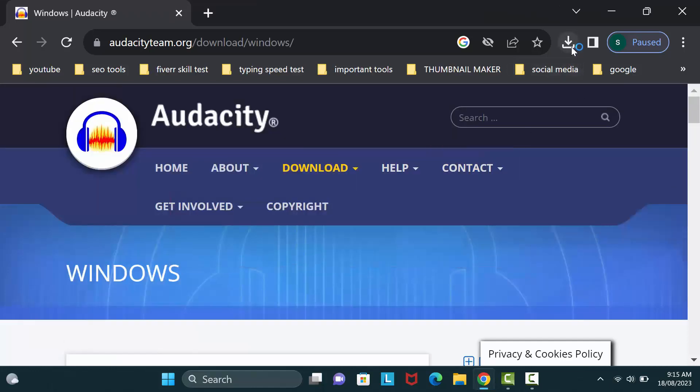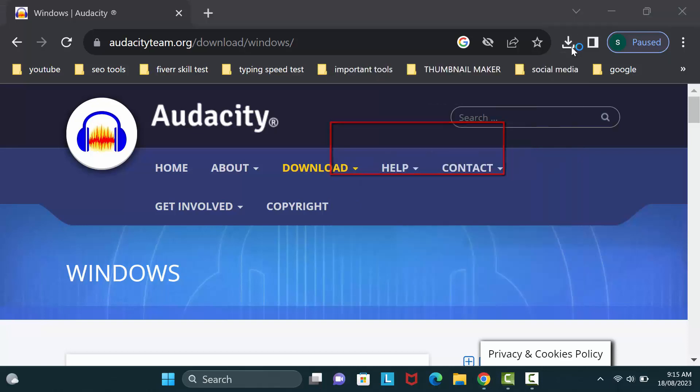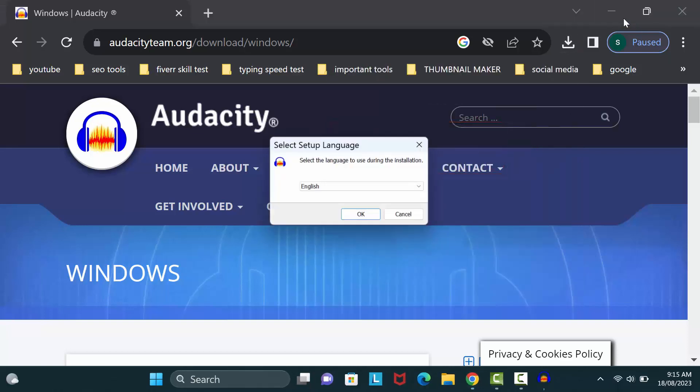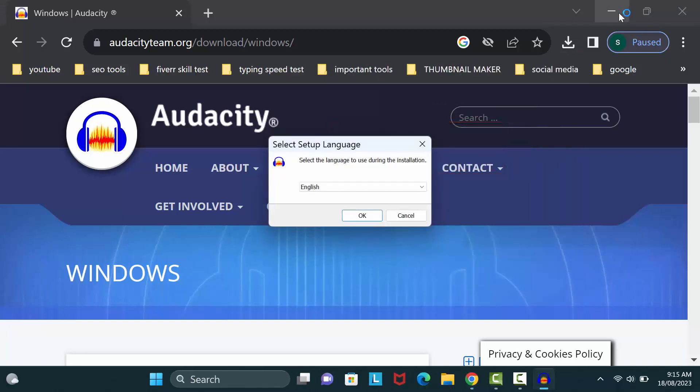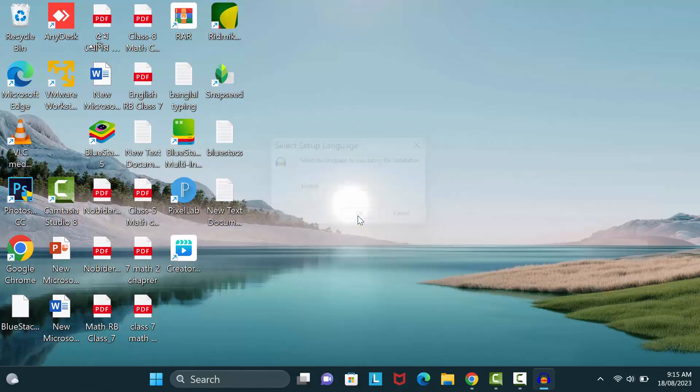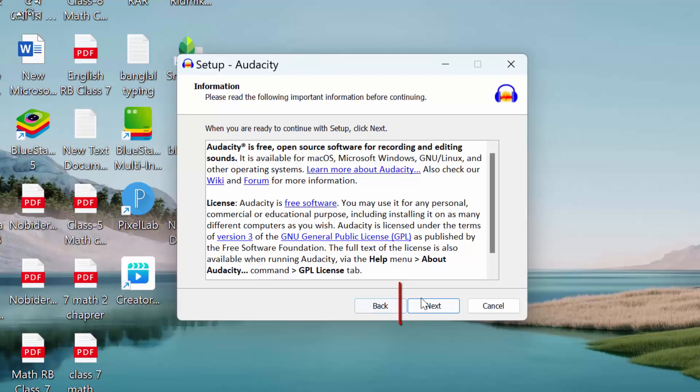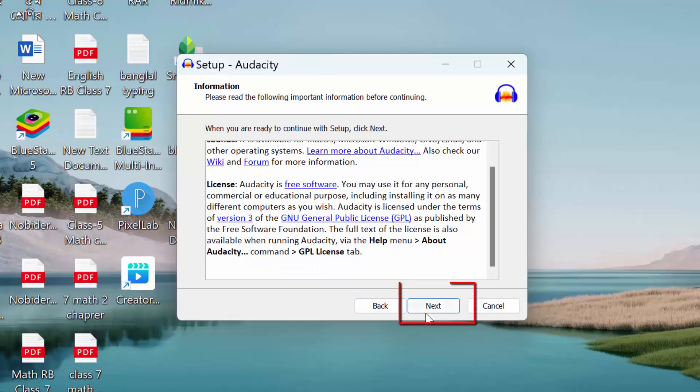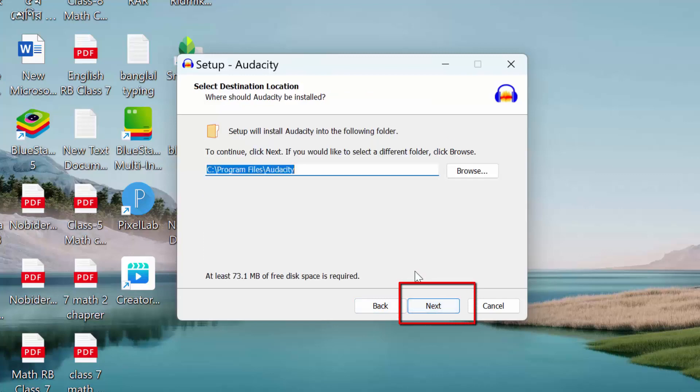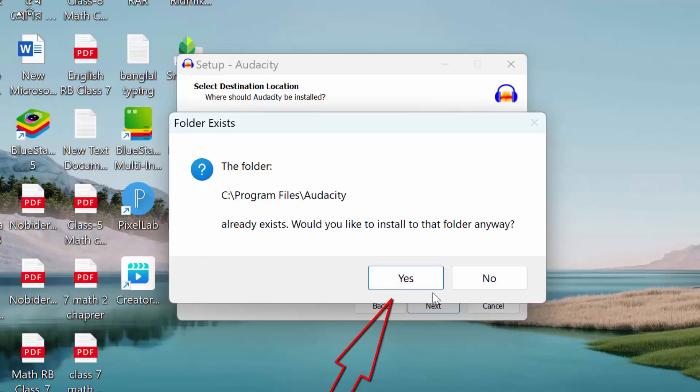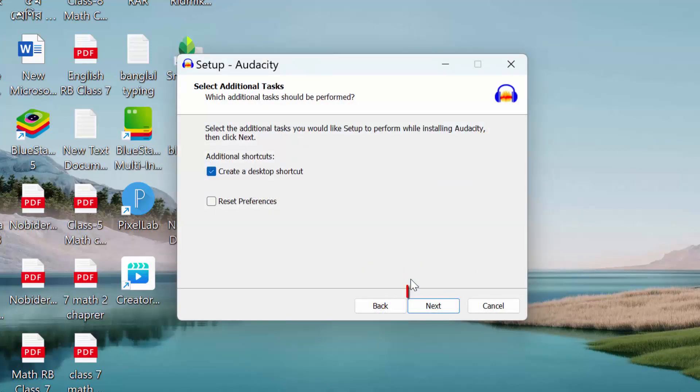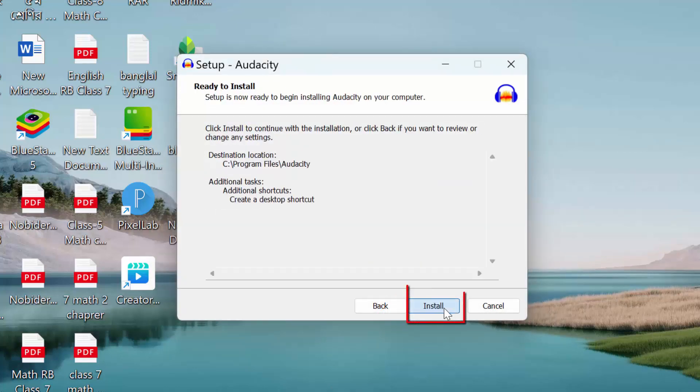My download has completed. Okay, now double click on Audacity exe file. Select language then click on OK, again click on next. Would you like to install to that folder anyway? Click on yes. Then click on next, click on install.